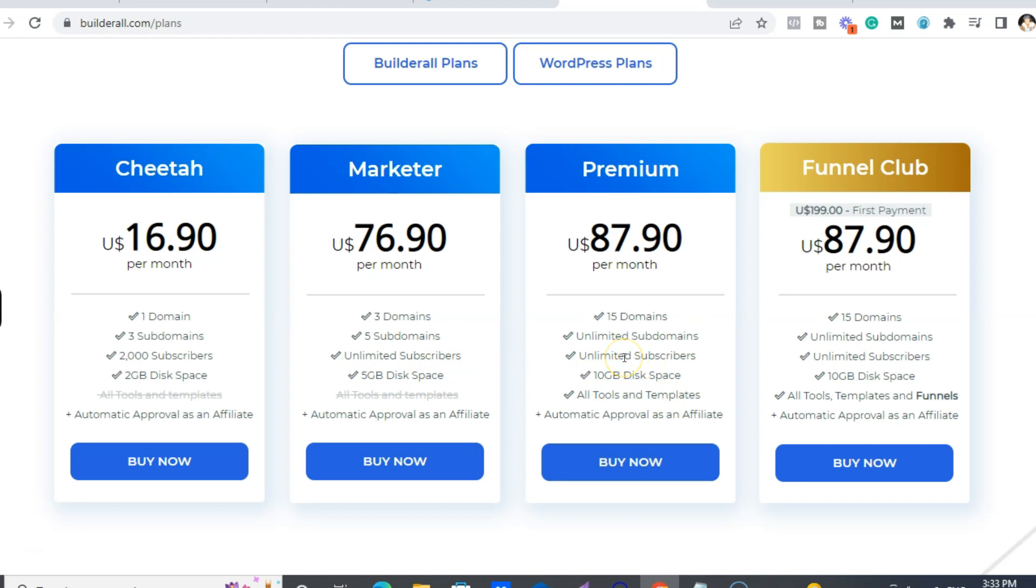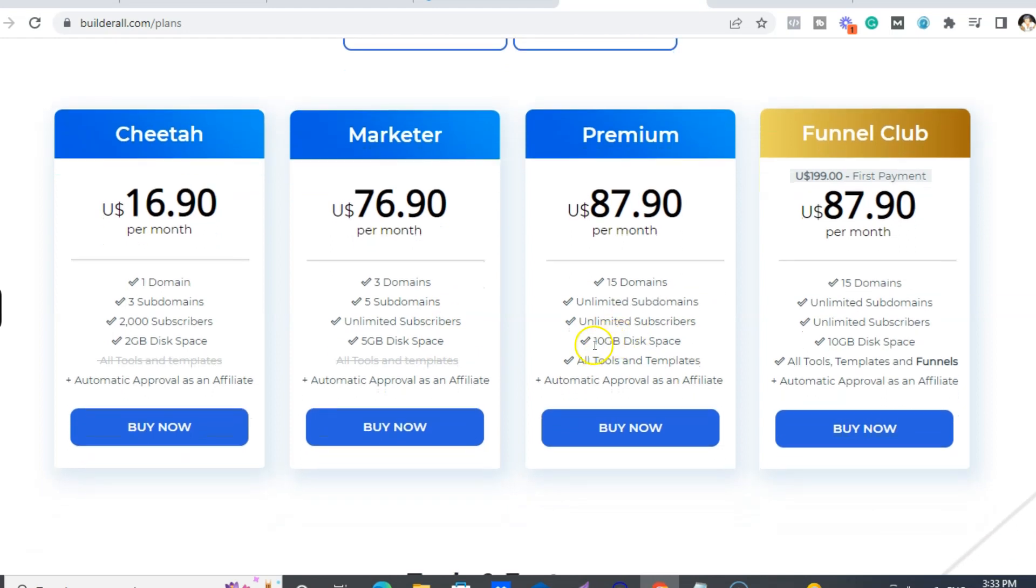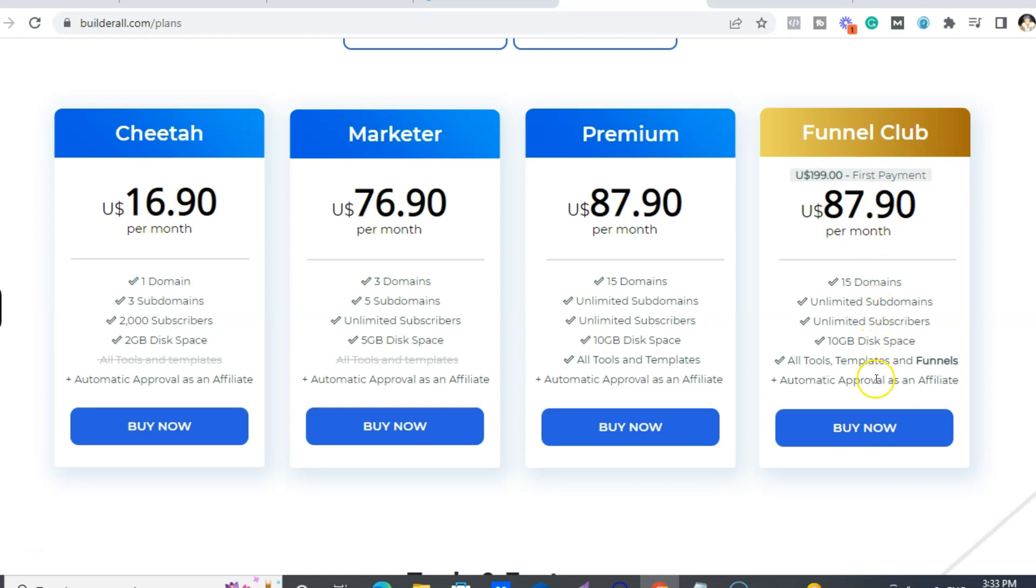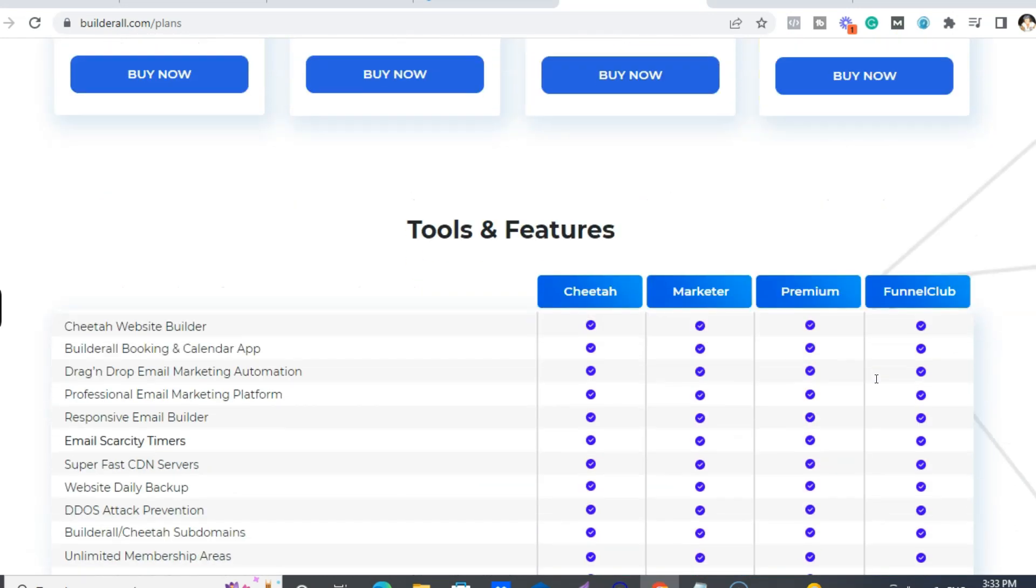Now for one that I'm saying that you can save this $199, that's this one, Funnel Club. So you get everything, all right?